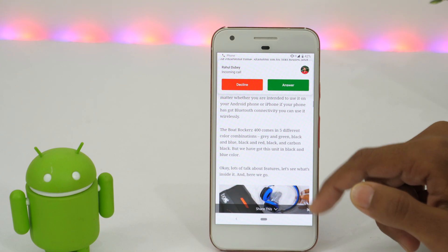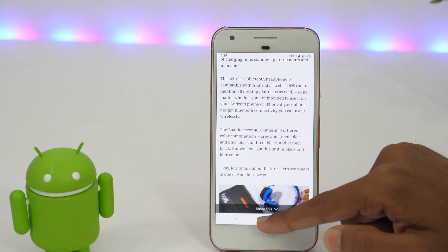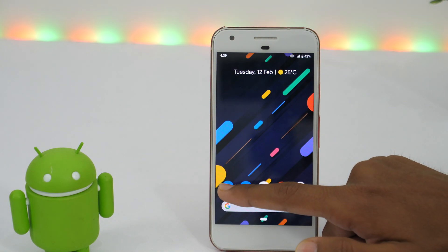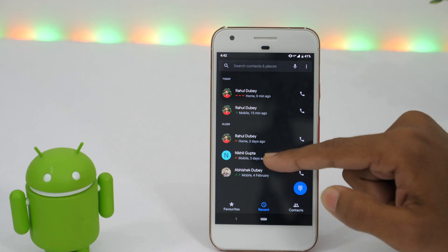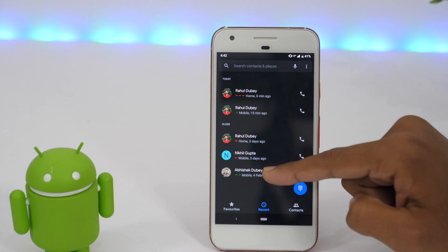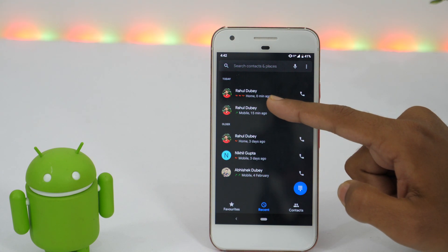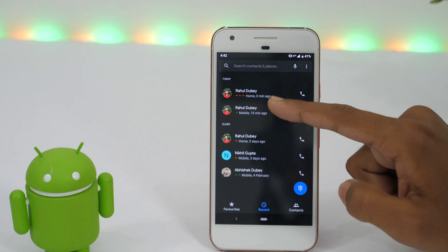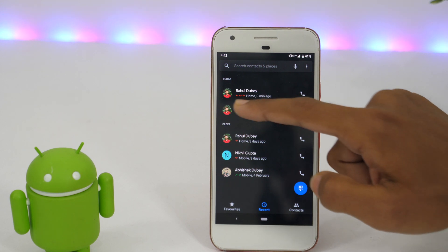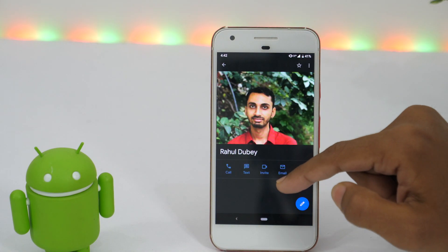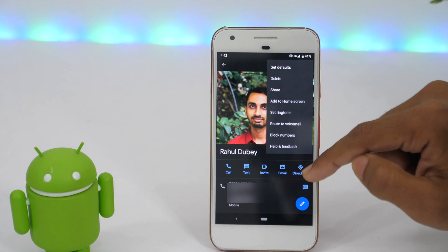When you receive any calls that you don't want to answer, simply reject it. And after that, open the call log. Here you will see all the recent calls. And as you can see, I have a missed call from this person. If I want to block this person, I'll simply tap here and then tap the three vertical dots.